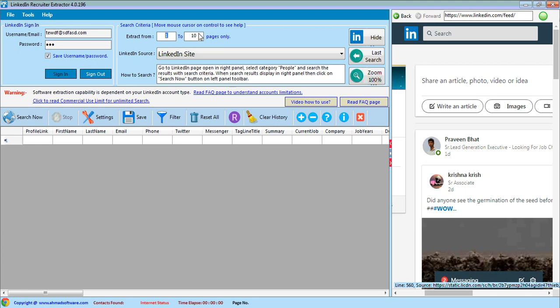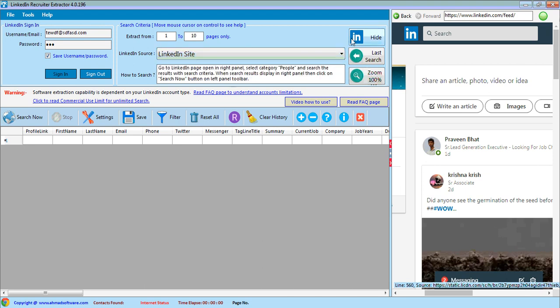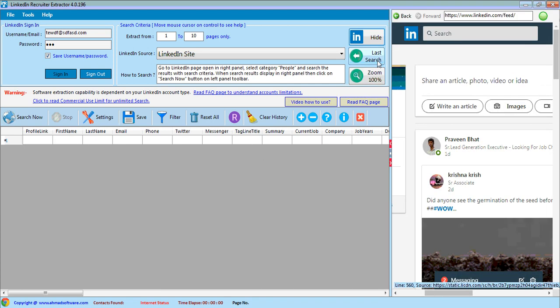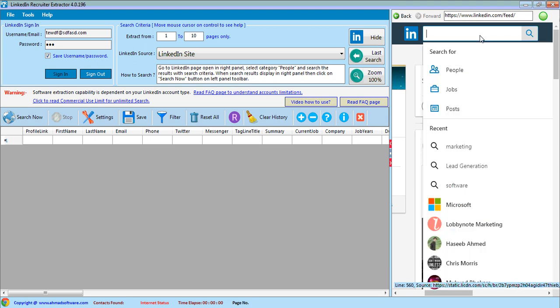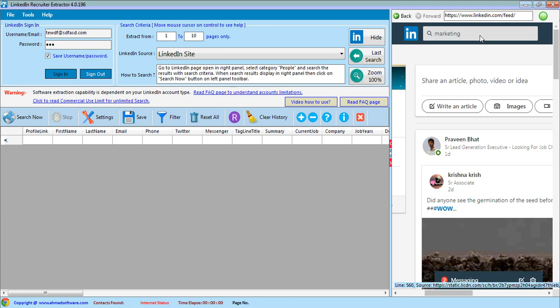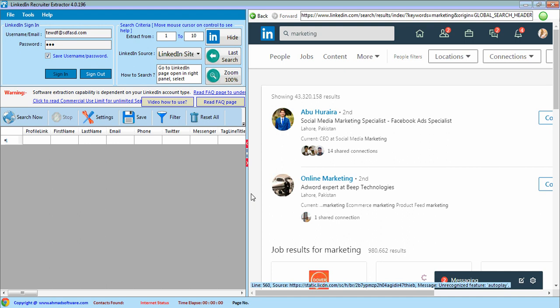From here you can set the starting and ending page of the search. From here you can select LinkedIn site or Recruiter site. If you want to hide browser, then check this option. If you want to load large search that you did, click this option. This option is used to zoom the browser to 100 percent. Let's do the search. We can also increase the browser area.